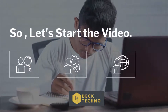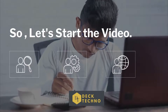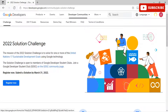Have you ever thought about building an application or tool that solves a problem your community faces? Or perhaps you have felt inspired to build something that can help improve the lives of those you care about. The year ahead brings more opportunities for helping each other and giving back to our communities. With that in mind, the Google Developer Solution Challenge 2022 invites students around the world to join.